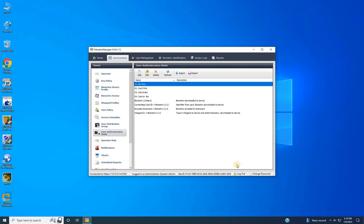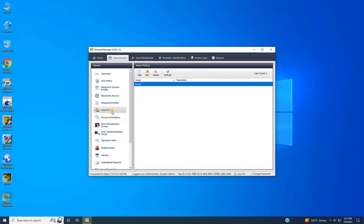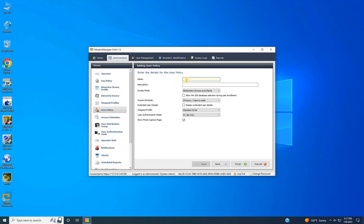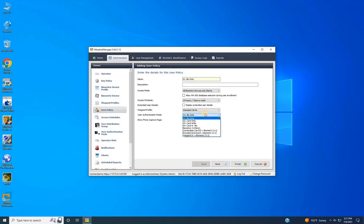If you have any additional authentication requirements, feel free to contact us for further support. Once you've completed the configuration of the user authentication modes, the next step is to configure user policies. To do that, navigate to User Policy from the menu, then click Add to create a new user policy. The adding user policy window will appear. Enter details such as the name and description for the policy, then jump to user authentication mode and select the authentication mode from the drop-down list we created earlier in this video.